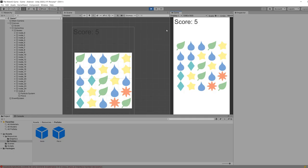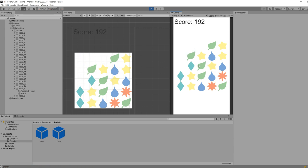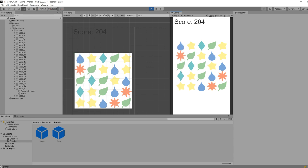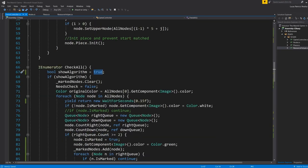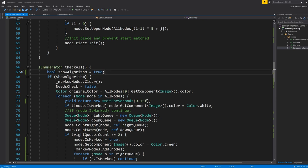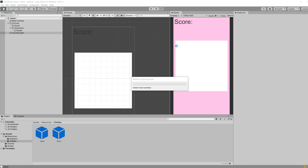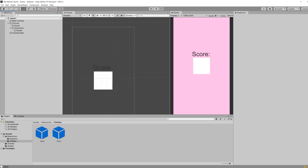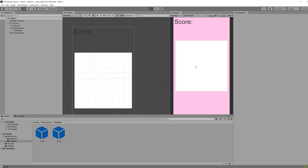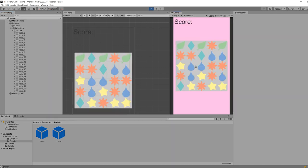There is one more thing I want to show you before we finish this video and we start learning how to make everything, is that I'm also going to be implementing some visualization of the algorithms, because I really want you to understand what's going on behind the scenes. So if in game controller I change this value here to true, show algorithm, the game is going to show you how the algorithm thinks behind the scenes. So it would be something like this.